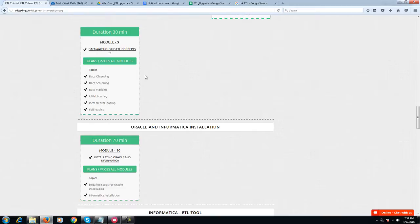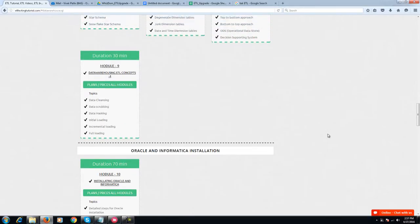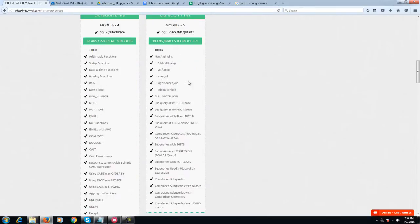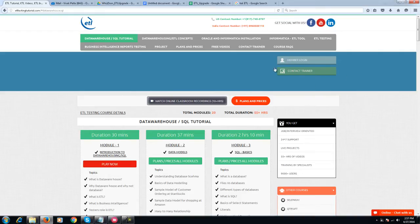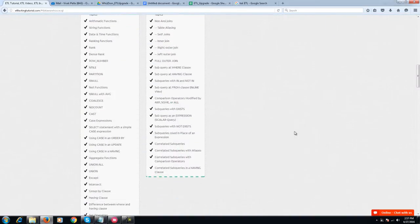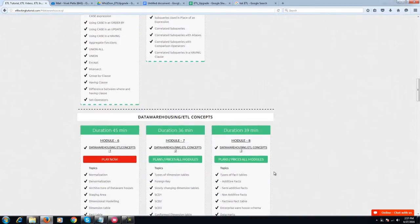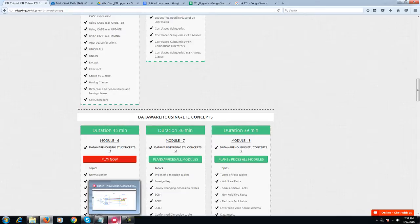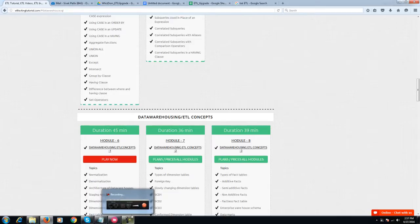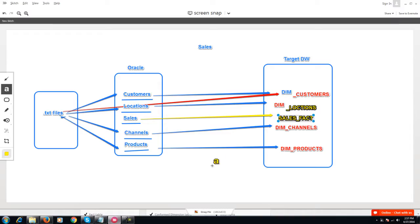For any issues in the installation or if you're not understanding something, you can always drop us an email. The support email ID would be shared with all of you. If you have any issues, just shoot a mail. My mail ID is also available here, I'm just writing it down.